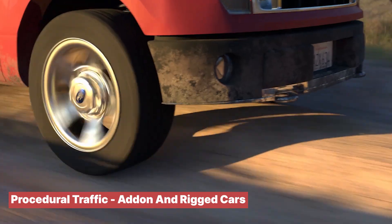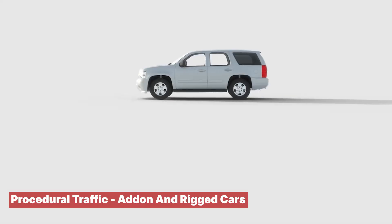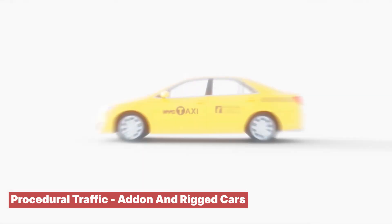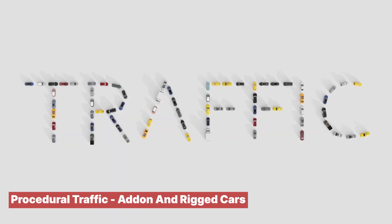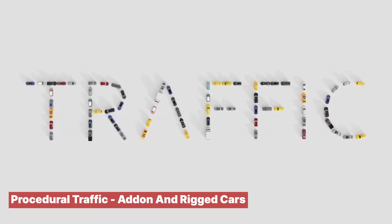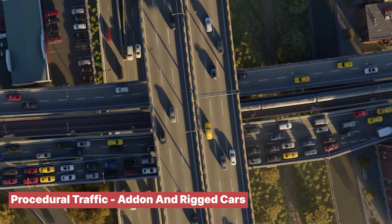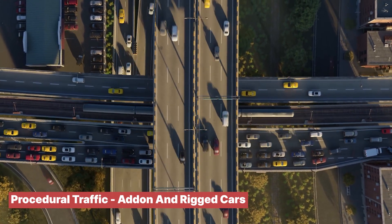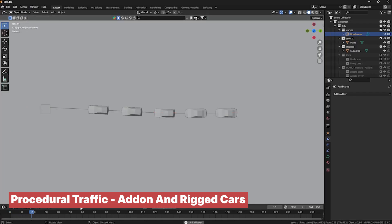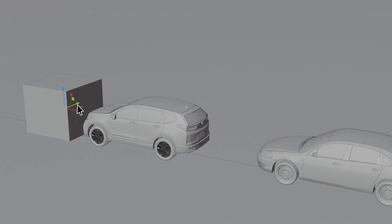When it comes to simulating dense, responsive traffic, the Procedure Traffic add-on nails it. This tool not only includes cars with automatic braking and real physics, but also features aggressive driving styles and vehicles with interiors and random passengers. It ensures your city scenes don't feel like ghost towns, adding that bustling, chaotic vibe we recognize from real life.